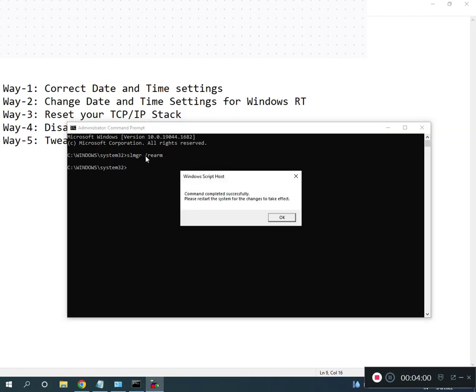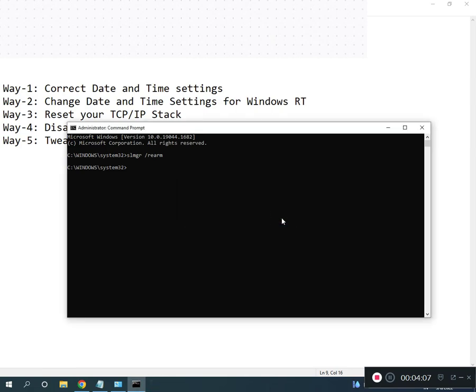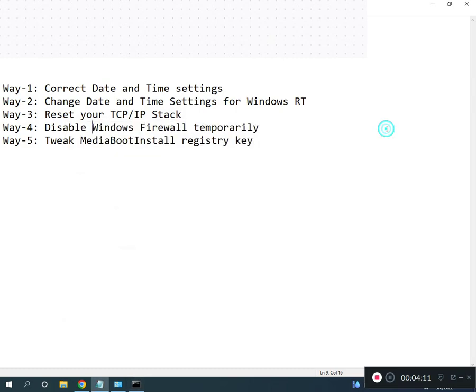So guys, then restart your system. Please restart the system for the changes to take effect. All registry path and all commands I will give you in description, so you can read from there, okay?